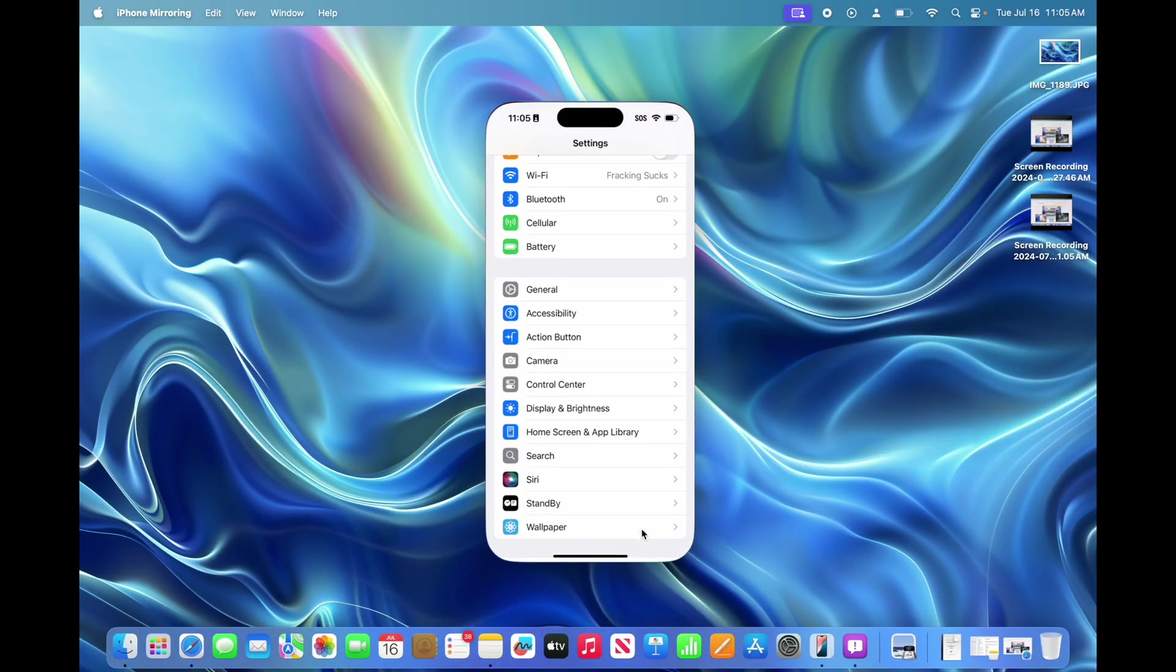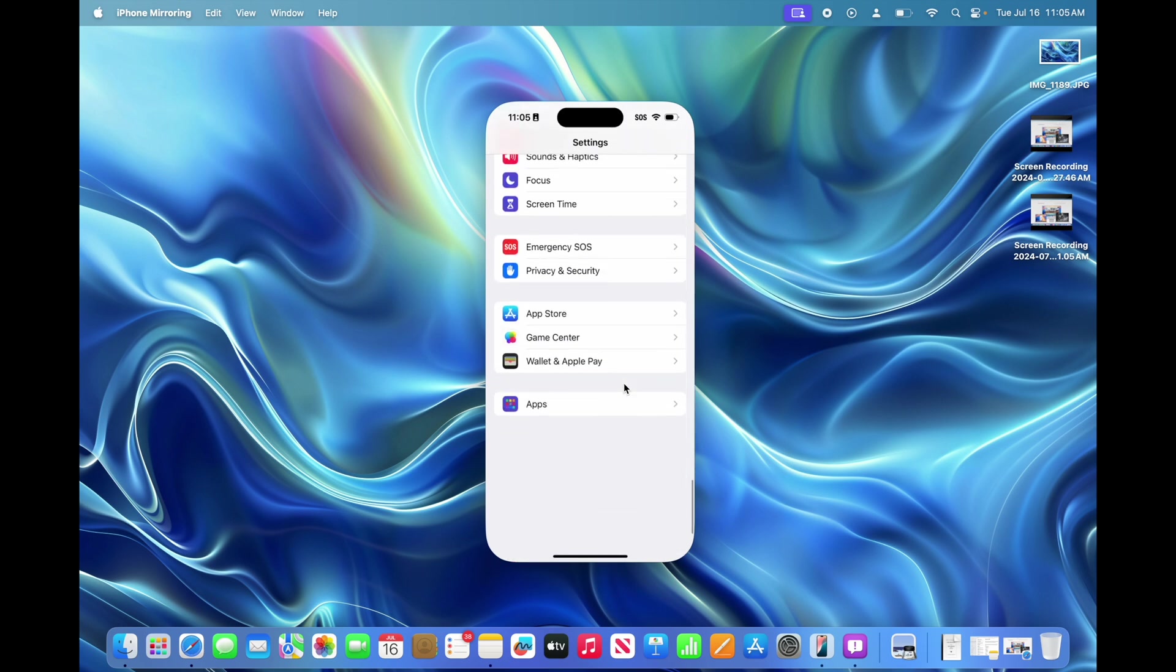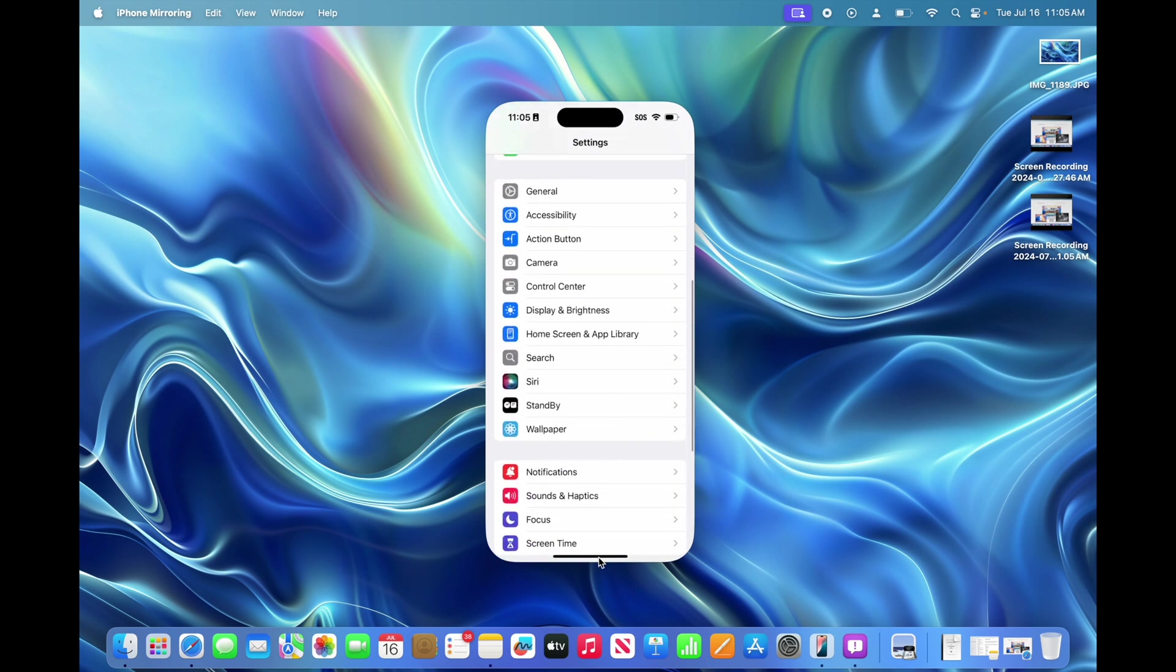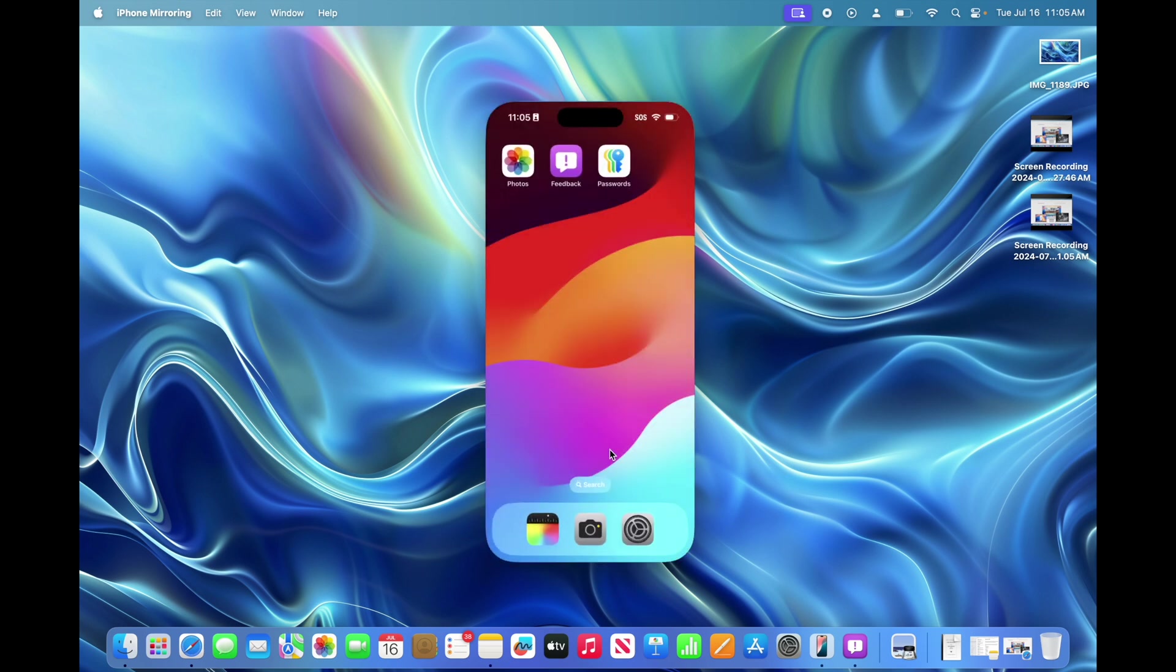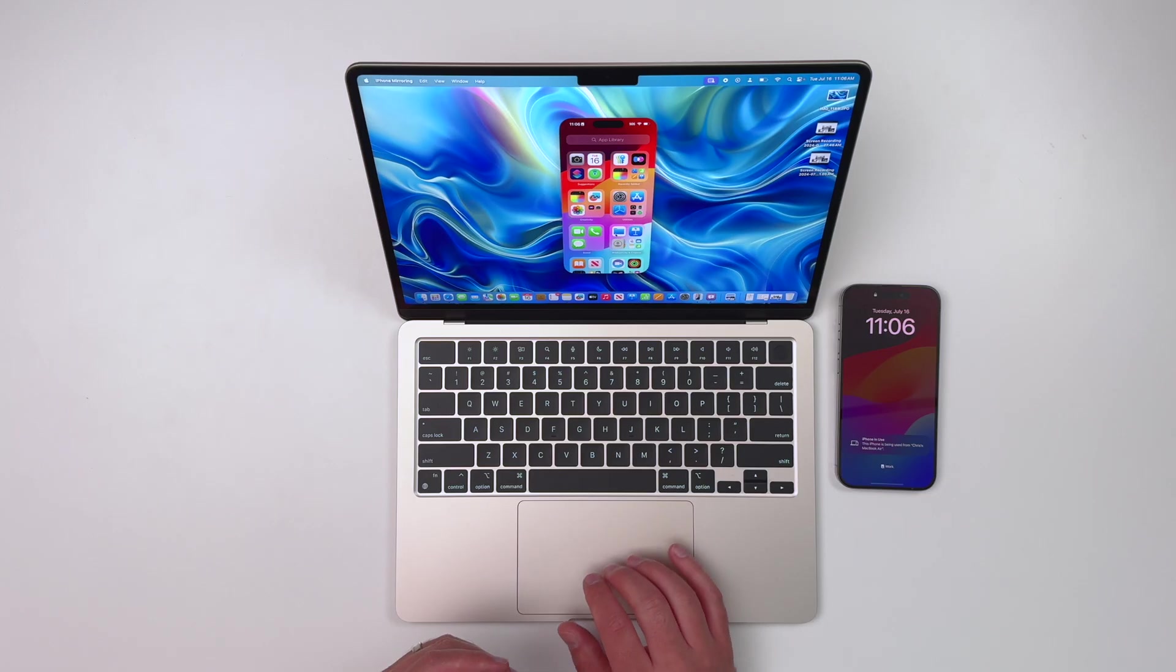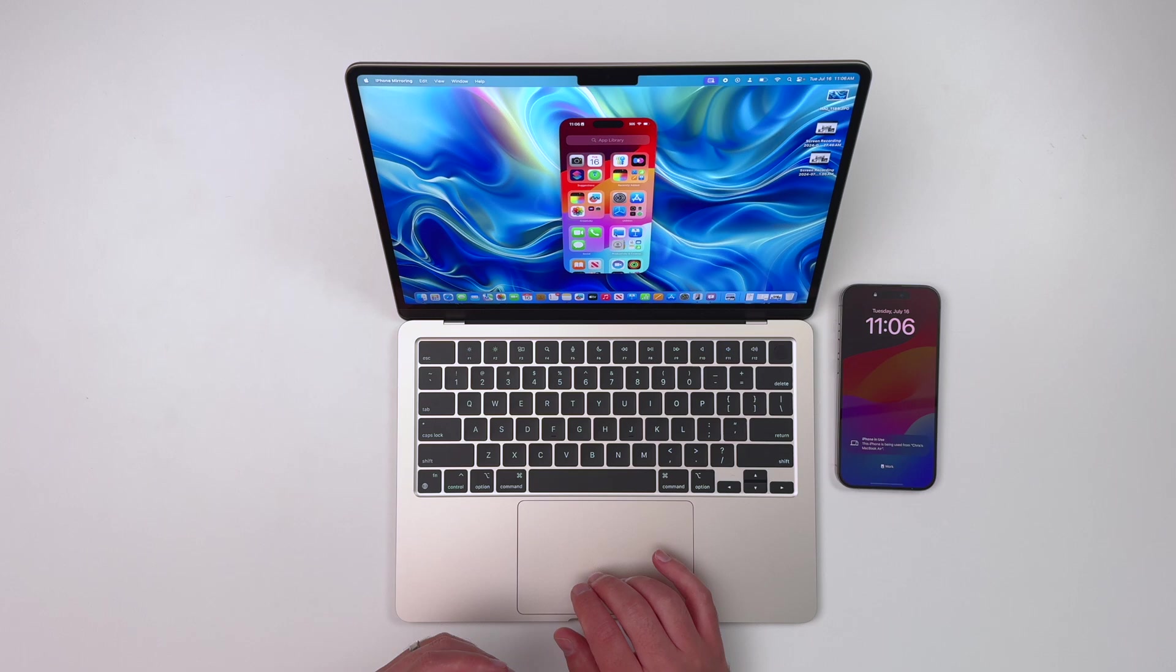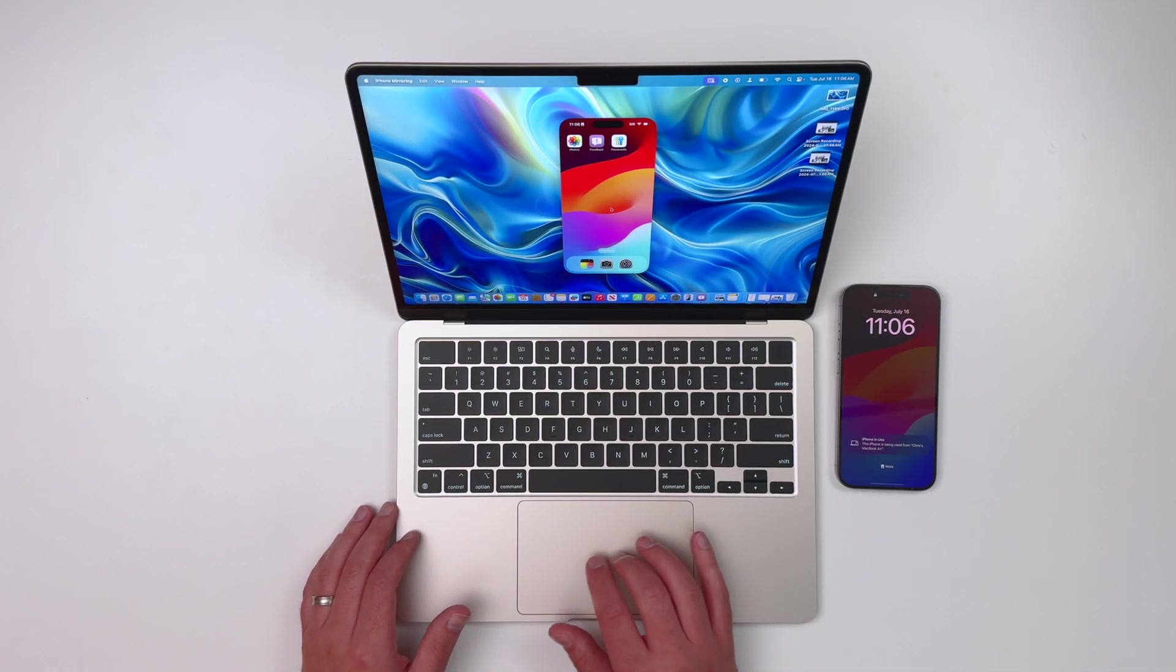Let's say I want to get into Settings here. I can just tap on it. I can scroll up and down. Very cool. I can tap the bar on the bottom there to basically simulate swiping up to the home screen. I can swipe over and see all of my apps. I love how the gestures that you're used to on your iPhone just work with the trackpad here on the Mac.